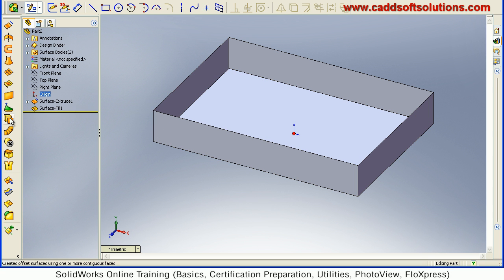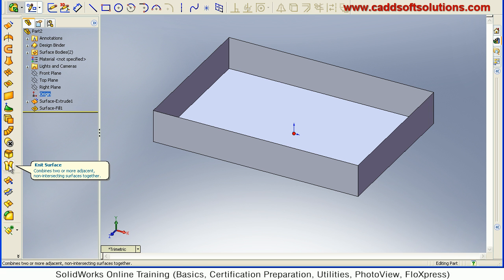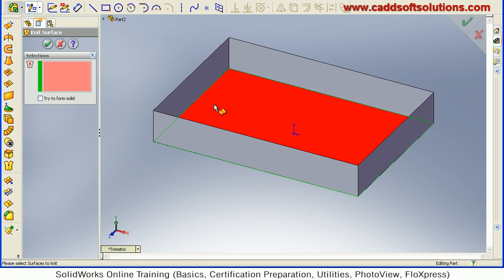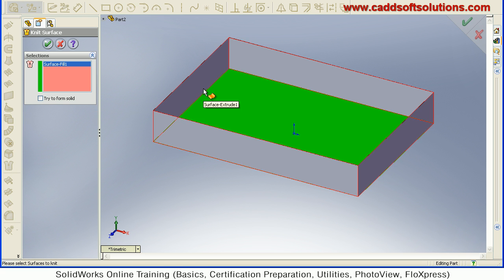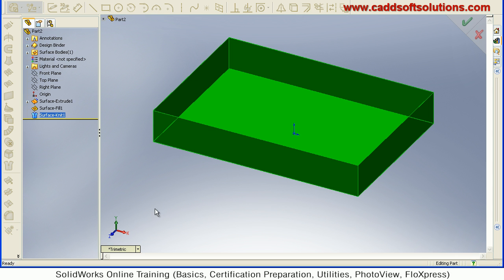So just knit these surfaces. Using knit tool, knit surface. Select both the surfaces. So using knit tool, you can connect those surfaces and convert it into a single surface.